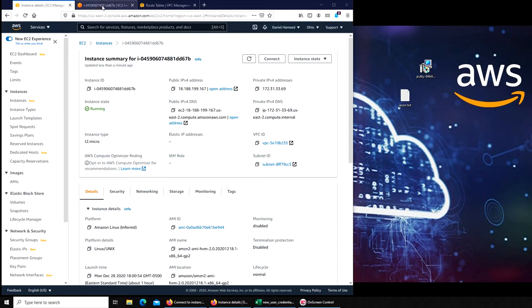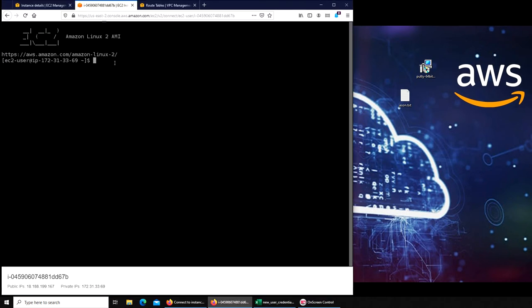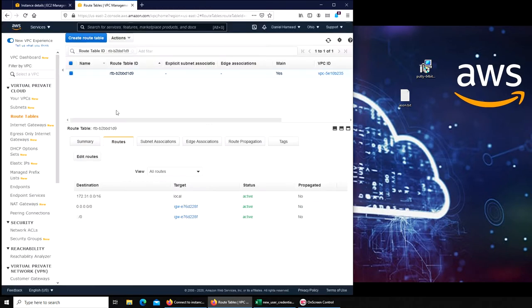Alright, so since I got my instance here and I am able to connect to it, I'm going to close this. I want to see if I'm able to SSH into it now. If you have seen my previous video...